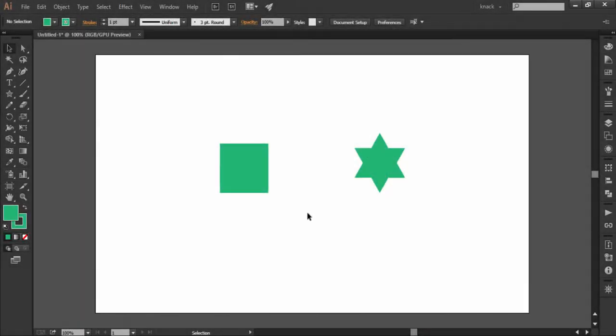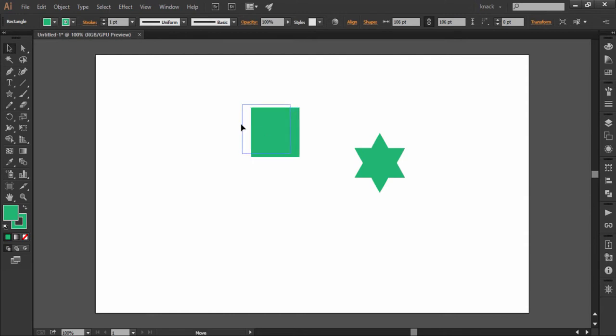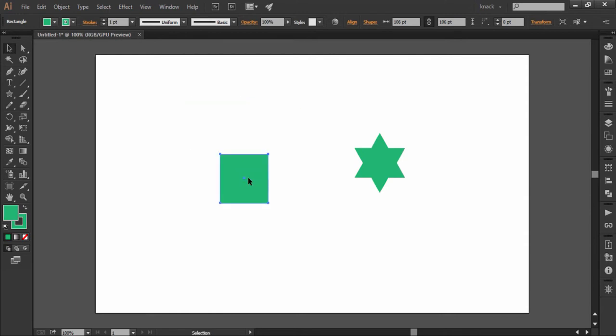After selecting any shape with the selection tool, you can move it by dragging it with your mouse. But at times, you want to move the object precisely by a set measure, like moving the object by one point of distance. You will find it difficult when you try to move this distance by mouse.